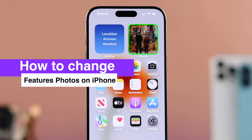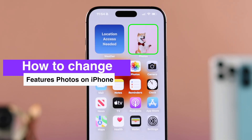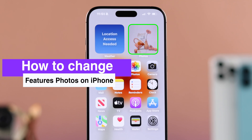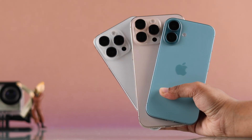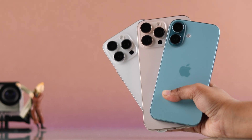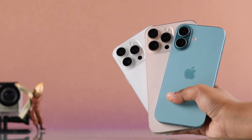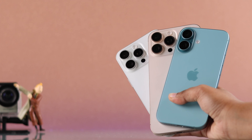Let's see how you can change featured photos without any third-party app on any iPhone with the latest iOS.